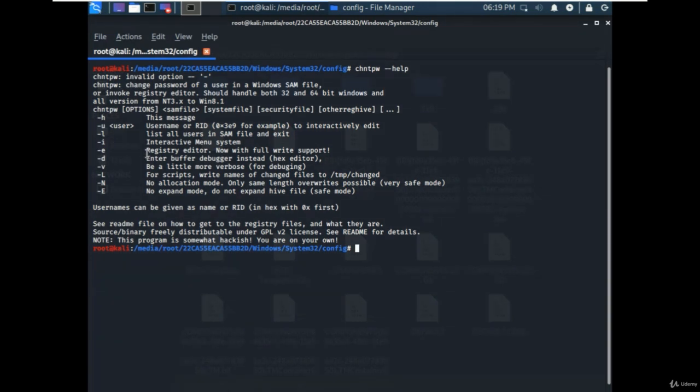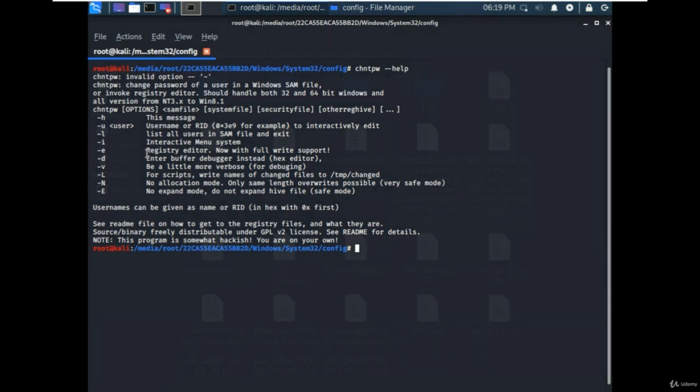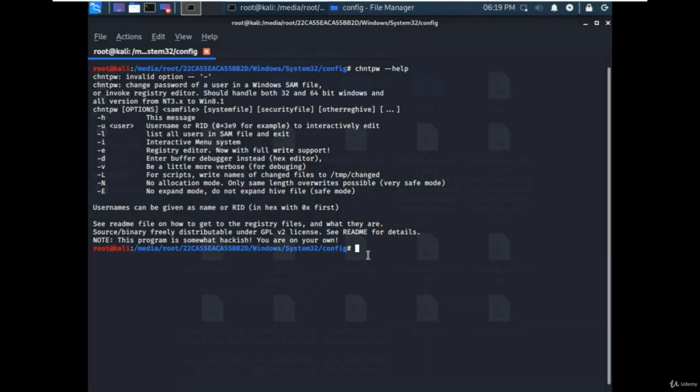SAM stands for Security Account Manager, and it is a database file that stores the user's passwords. So we will make some changes in the SAM database using the chntpw utility and reset the password.